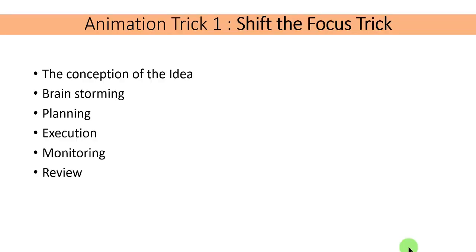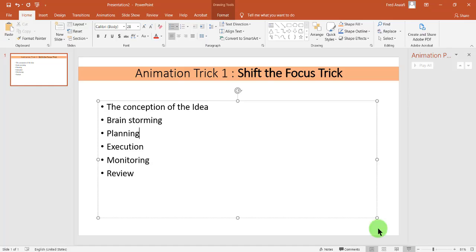And as you are talking about review, someone is really focusing on the conception of the idea. But to really put animation in there, I'm going to walk you through the animation process.